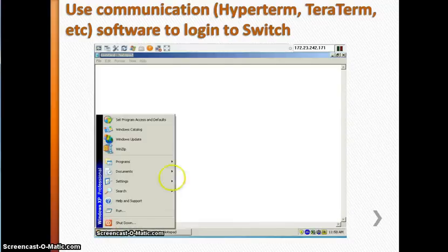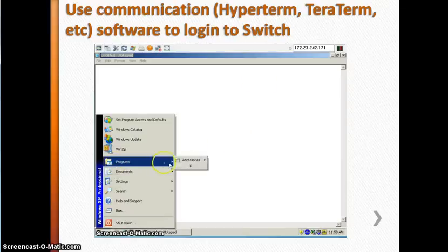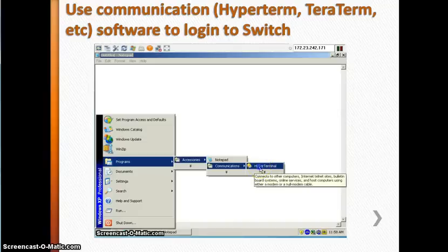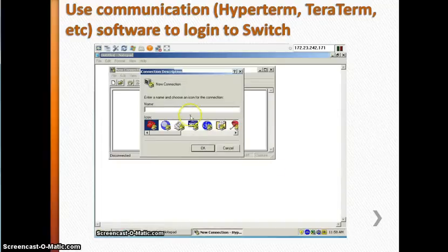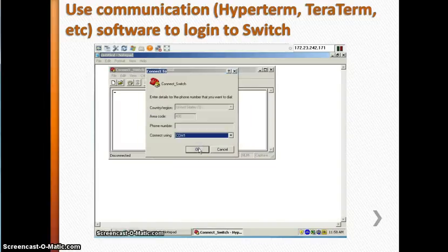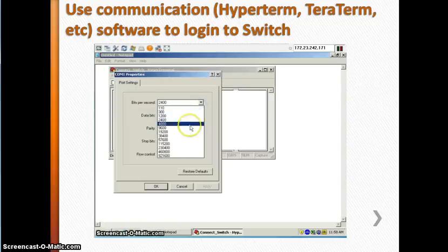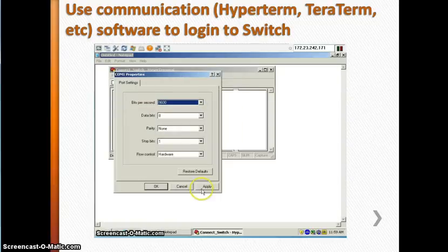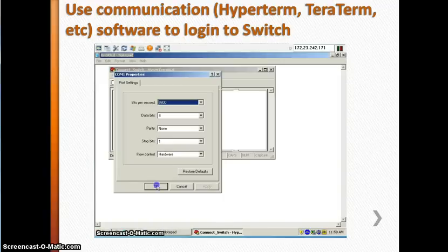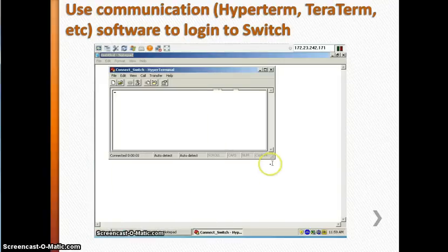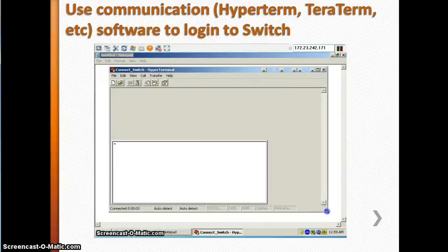First, click Start, then open Programs, then Accessories, Communication, and HyperTerminal. You can give it any name — I'm using 'connect_switch'. Select the COM port, set the baud rate to 9600, leave the other settings as-is, then click Apply and OK.